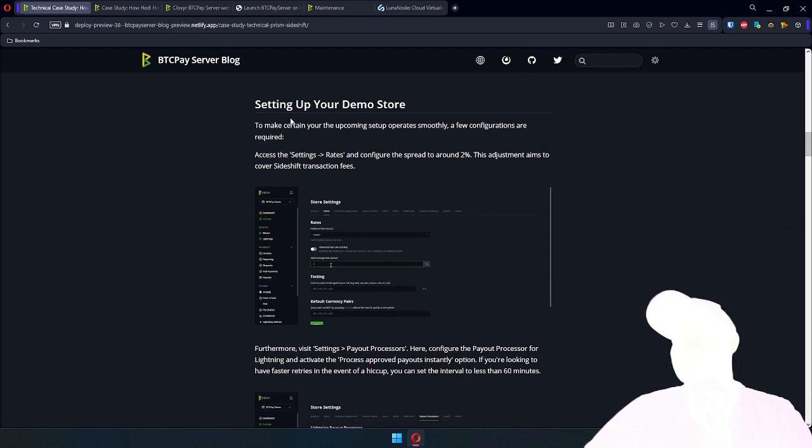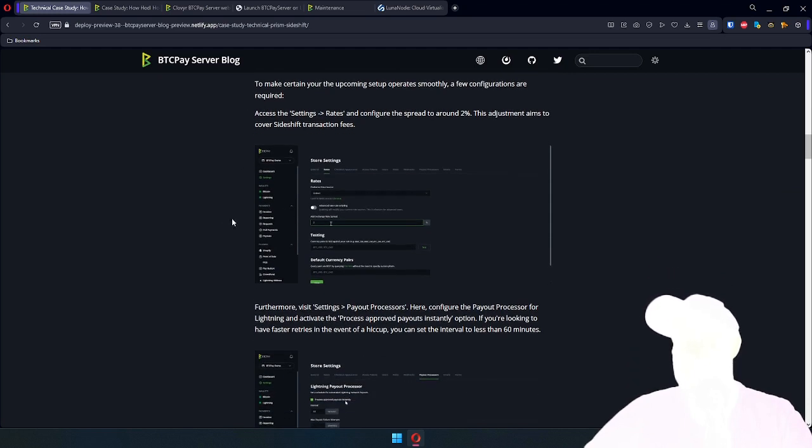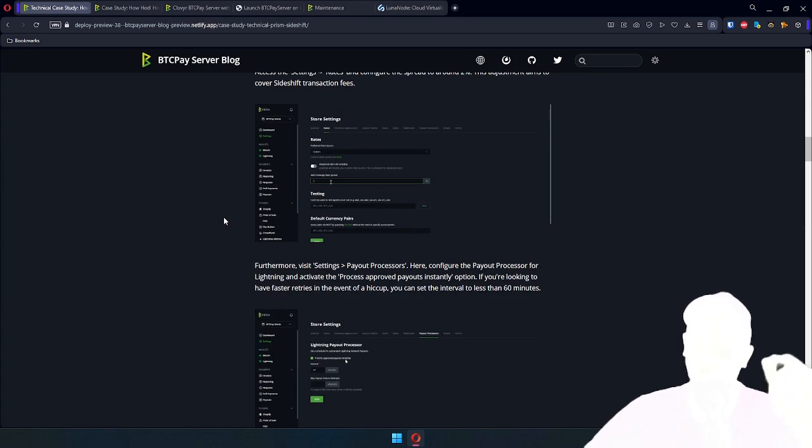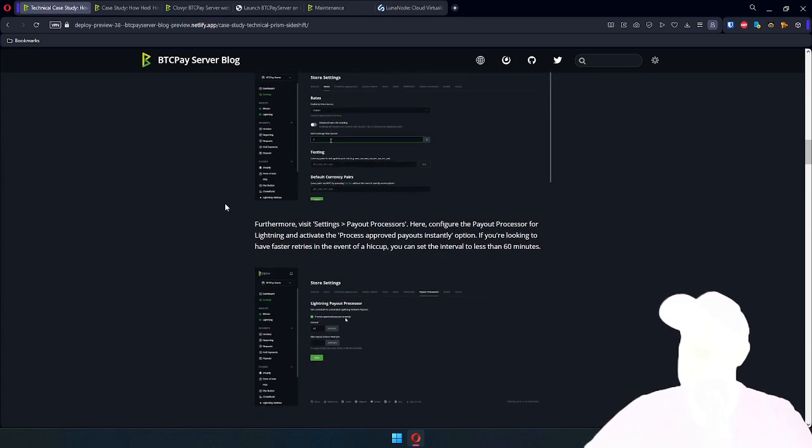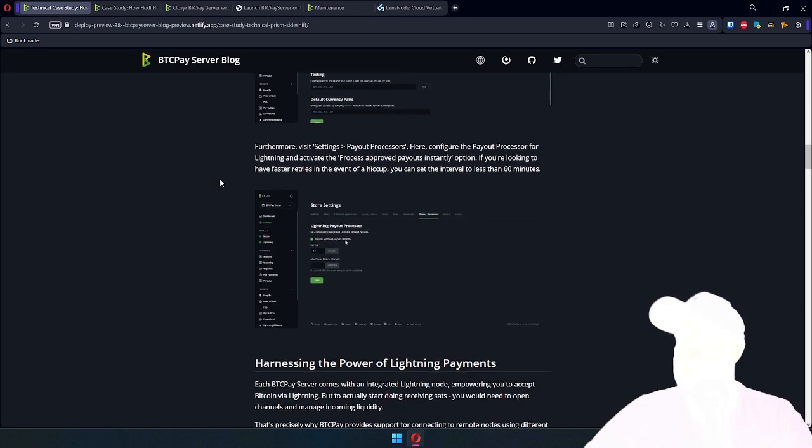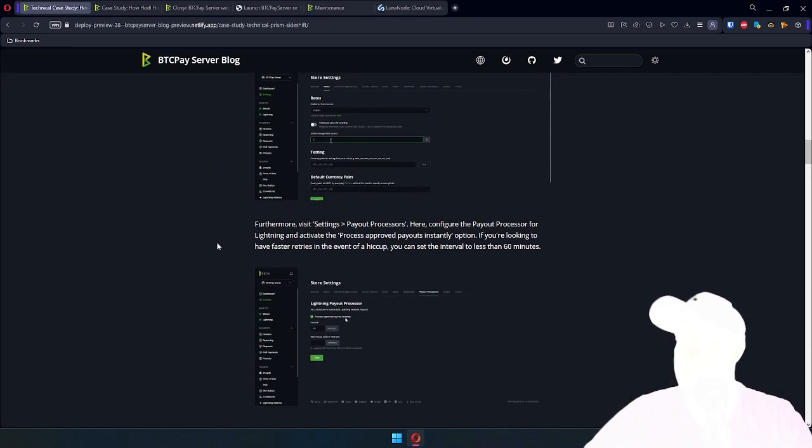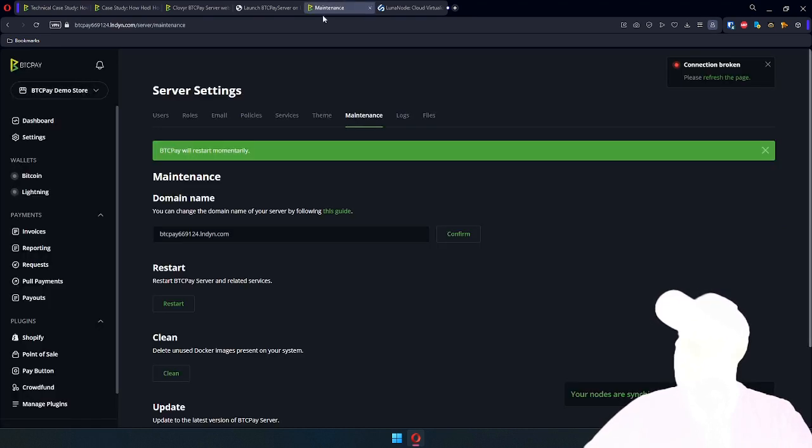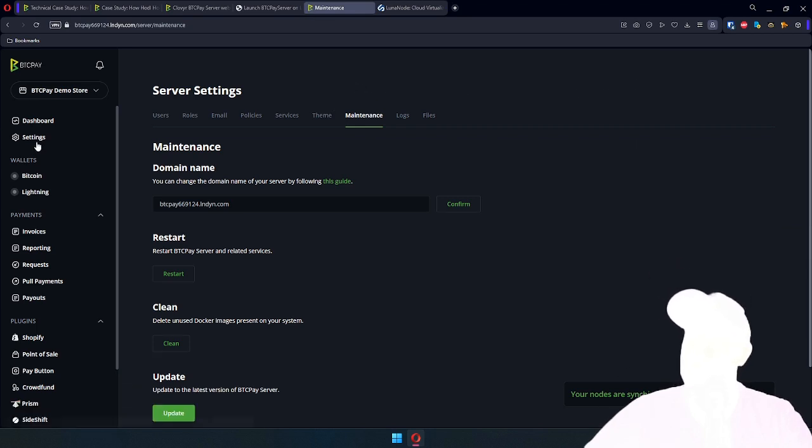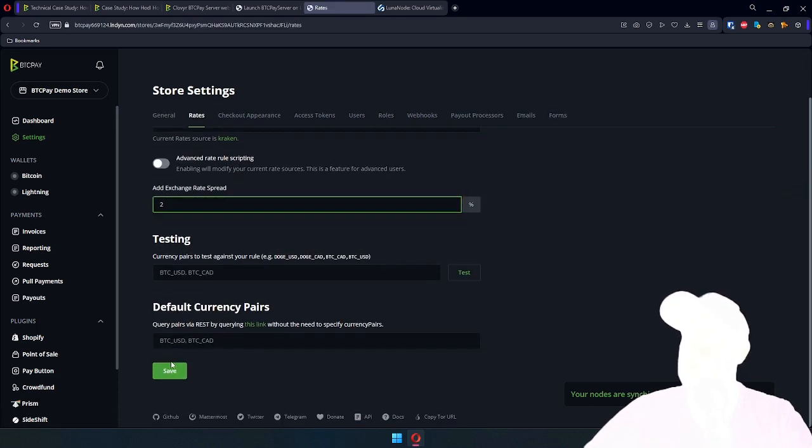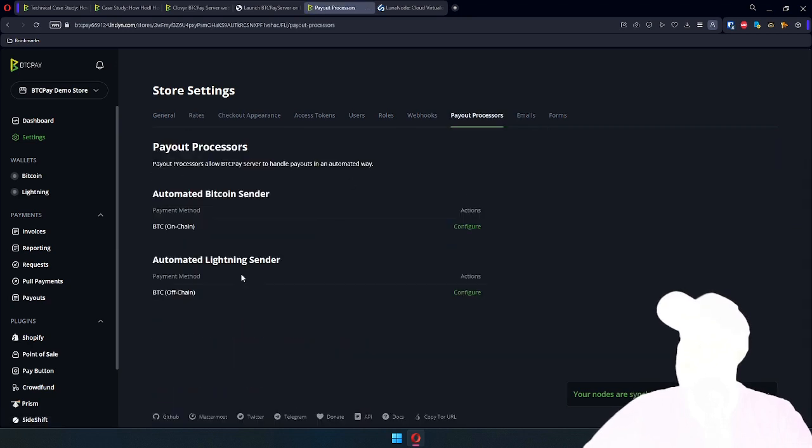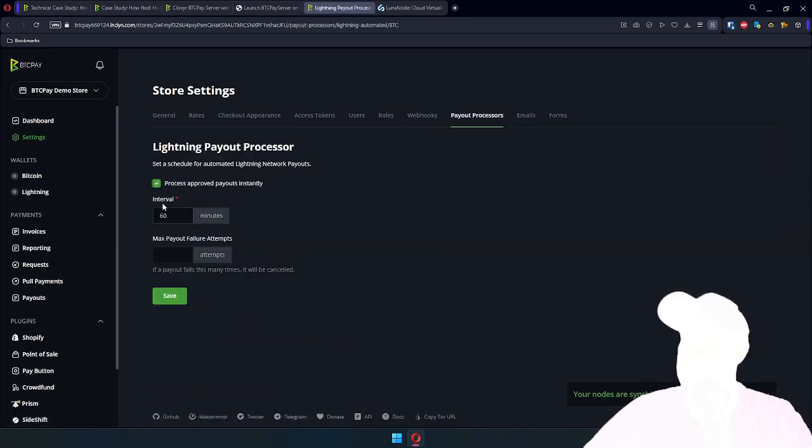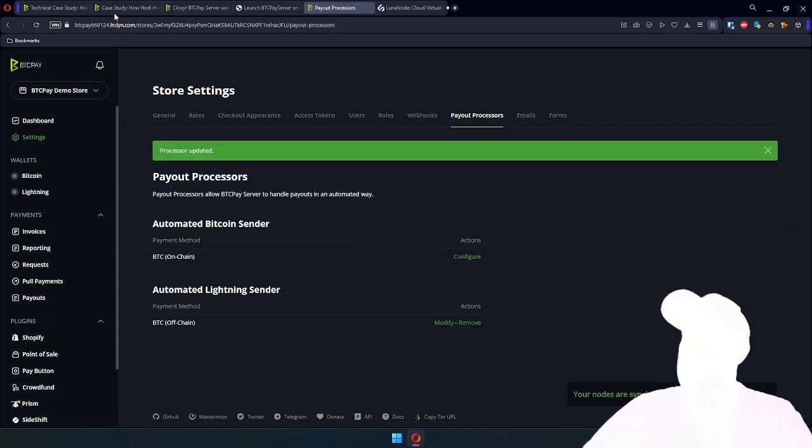We'll need to set up a demo store and configure the rates. What we're going to do is convert some of the sats into stablecoins using Sideshift for that. Fees are around 2%, so that's what we're going to cover. And then PRISM will create payouts, so we want that to be approved automatically. Let's see if server is back up and running. It should be. Yes. So let's complete that other step. Just get the rates to 2%. Automatic payout processor. Boom. Another step completed.